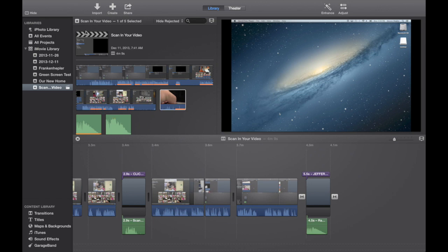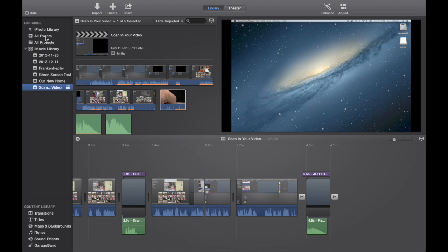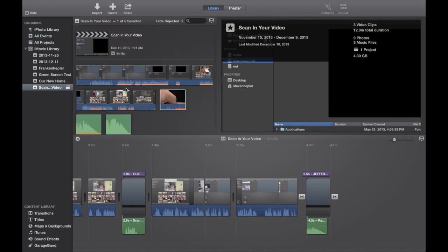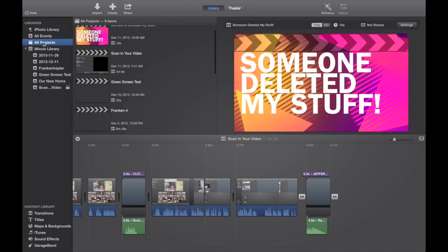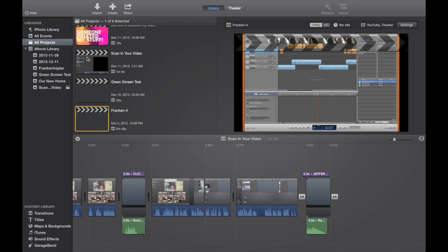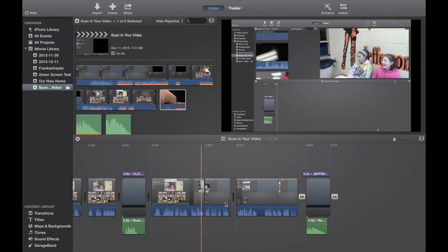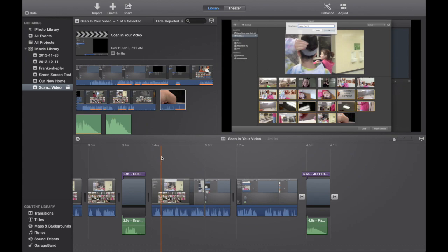So, all events takes you to your rough footage. Click the one you want, and all the stuff will pop up. All projects takes you to every project that you have saved. Click the one you want, and it will appear down here. Happy trails.